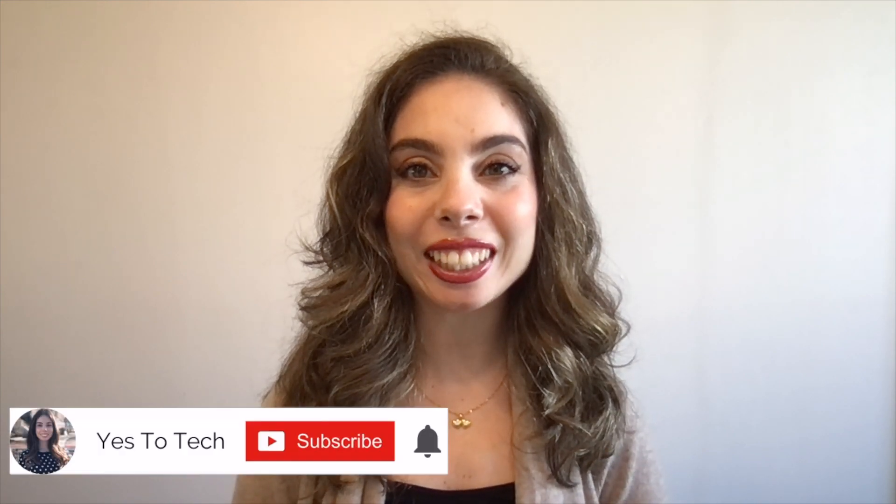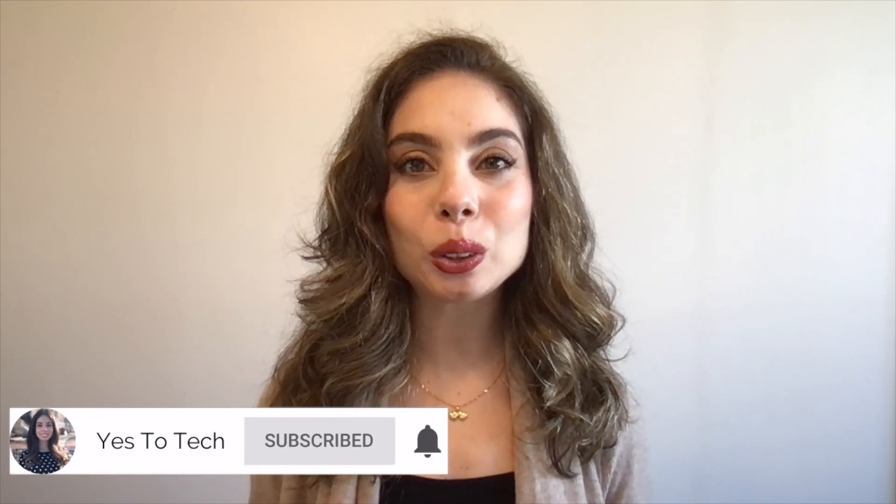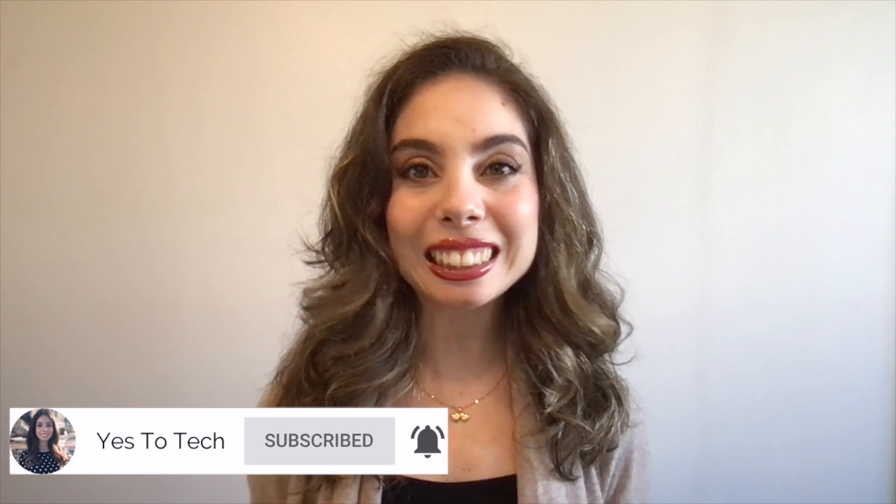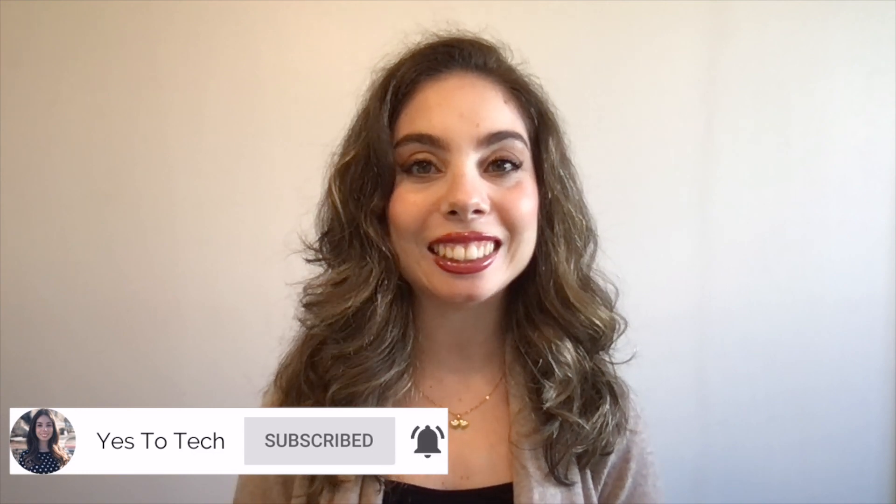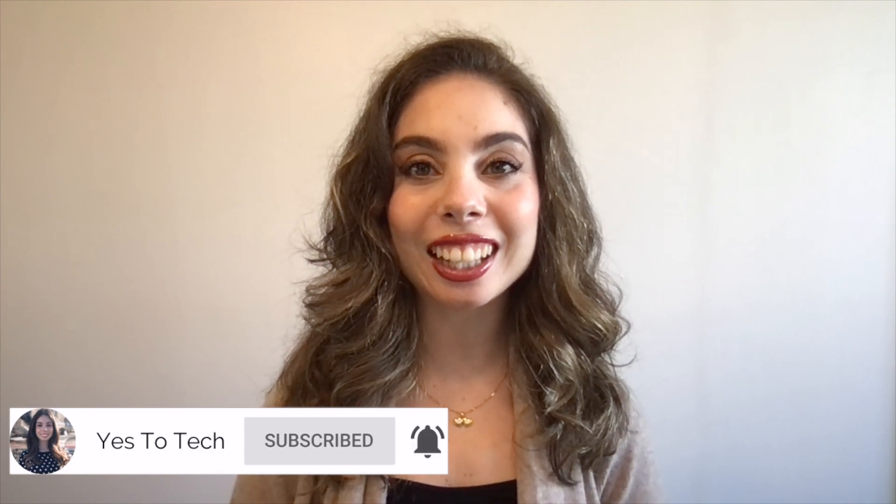If you're excited about this video, make sure you like this video, subscribe for easy tutorials on how to stand out online, and hit the bell to be notified every time I post a new video, and with that said, let's jump right in.